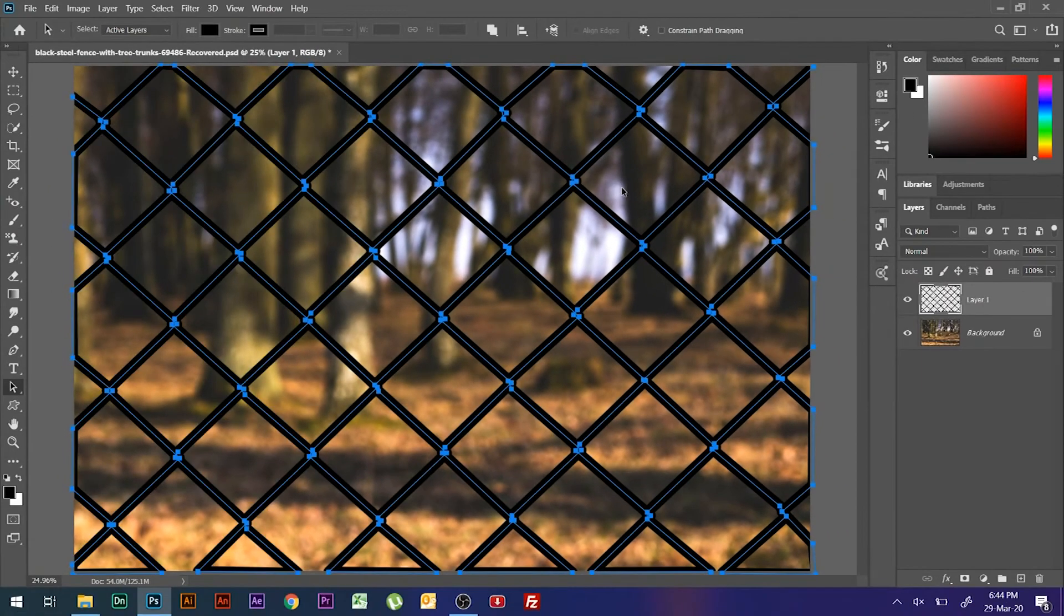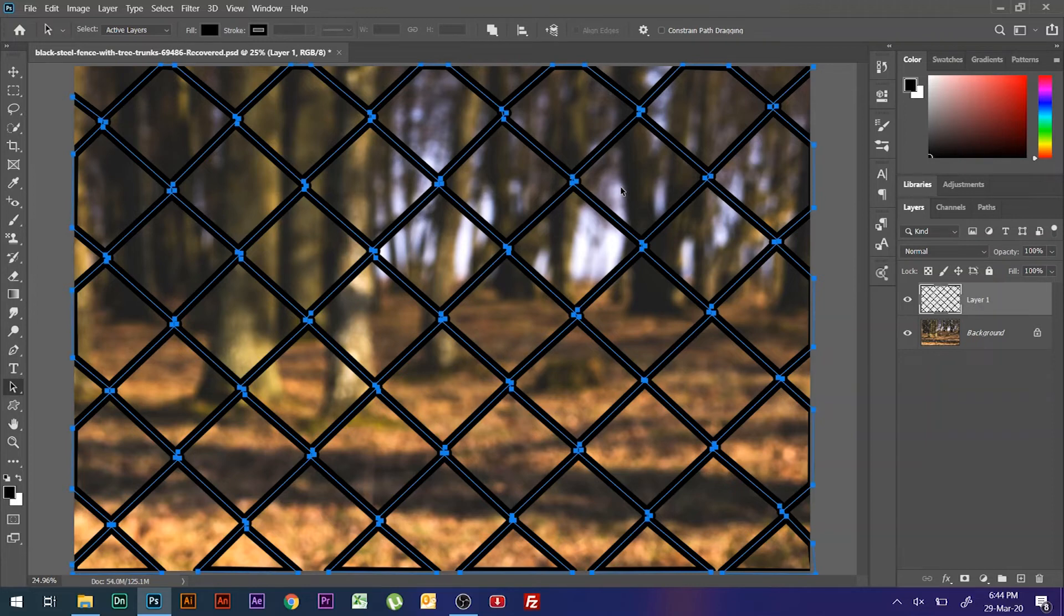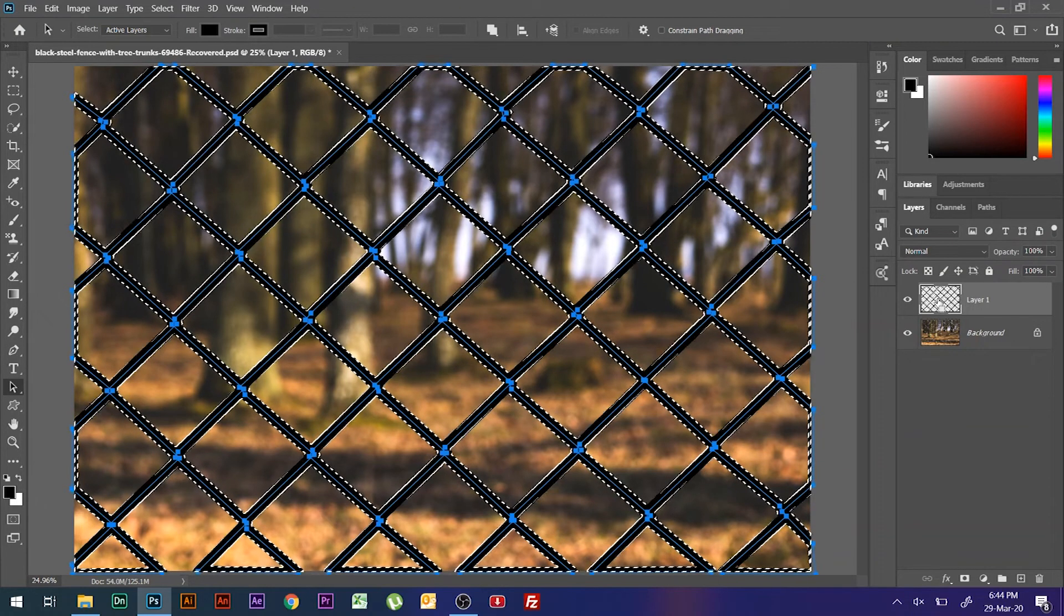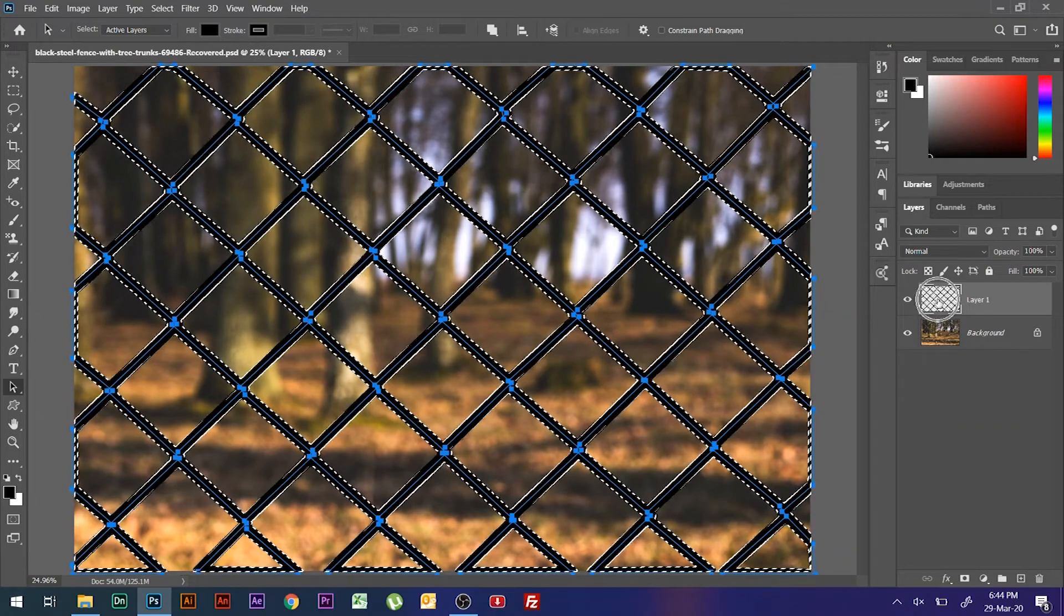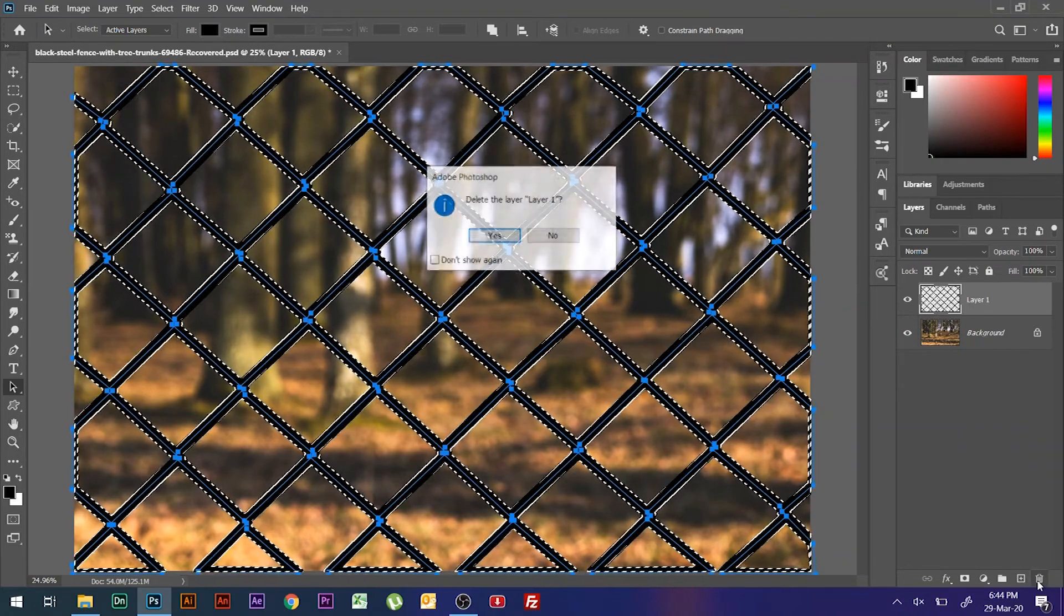Now the fence is completely covered. No matter what color you filled, it's automatically filled with your foreground color. Now click on the new layer thumbnail while holding the Ctrl key. You will get all areas selected with active marquee selection.